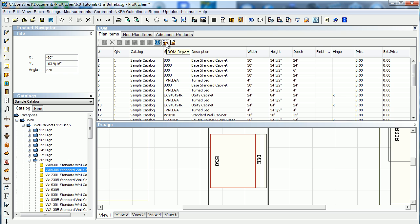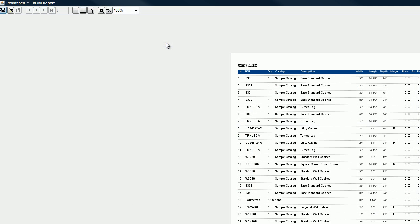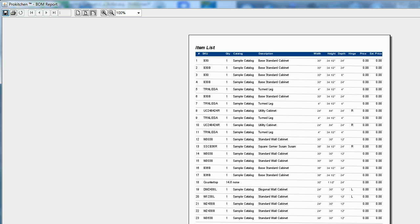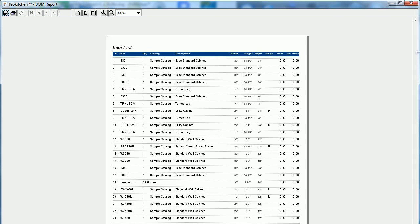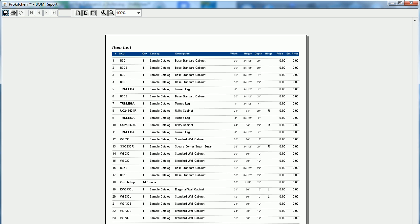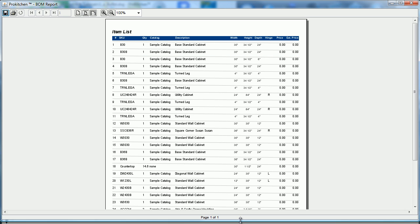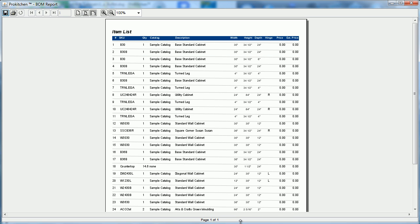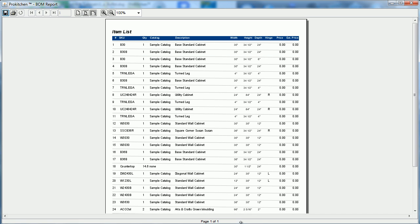And we've got a couple BOM reports that you can print out here. Here's just the standard BOM report in extra large format. Get it shrunk down here a little bit so everybody can see it. Here's our standard BOM report.